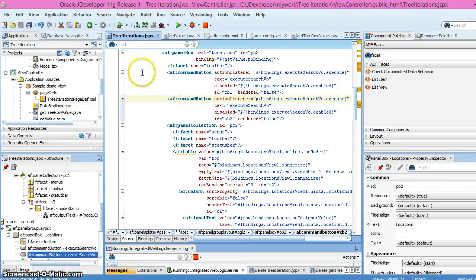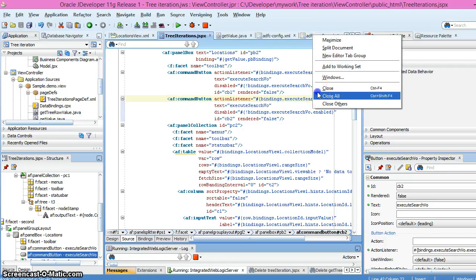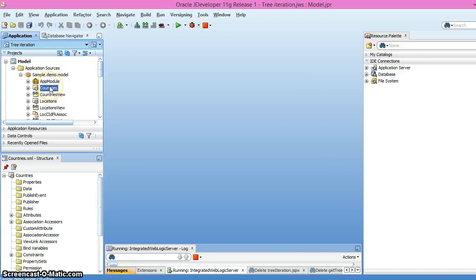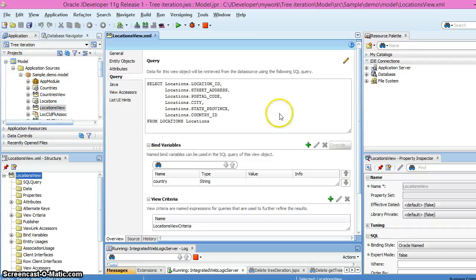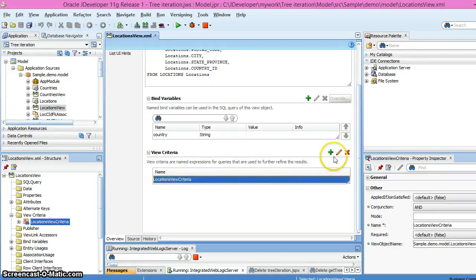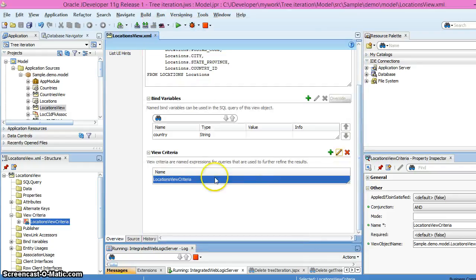In the model I have two entity objects: country and location. There are two view objects — one based on country and the other based on location. In the location view object, I have created a view criteria called 'Location View Criteria' where country ID starts with the country value — so we are passing the country ID in this criteria.